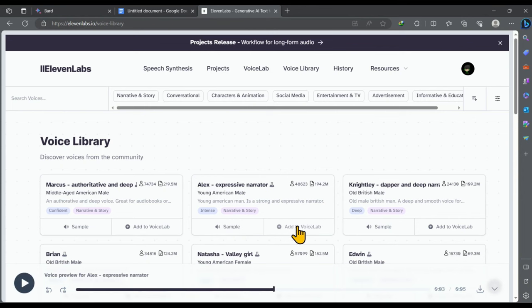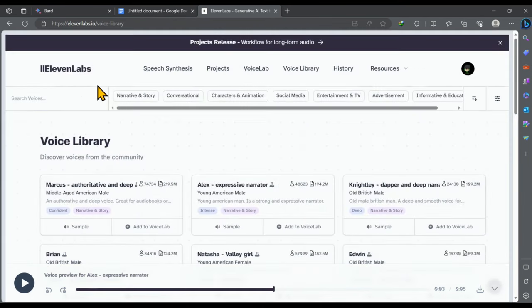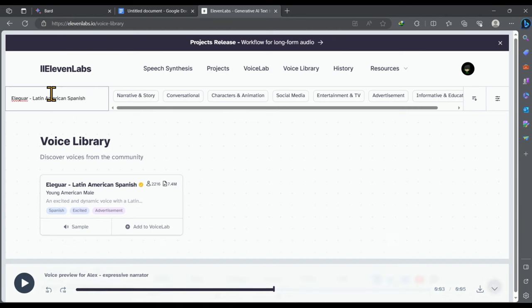Once you find the best voice, click on add to voice lab. Then click on add voice. After that this voice will be added to the workspace. However, I'm going to use this voice. You can use any voice you like. But I think this voice is better.